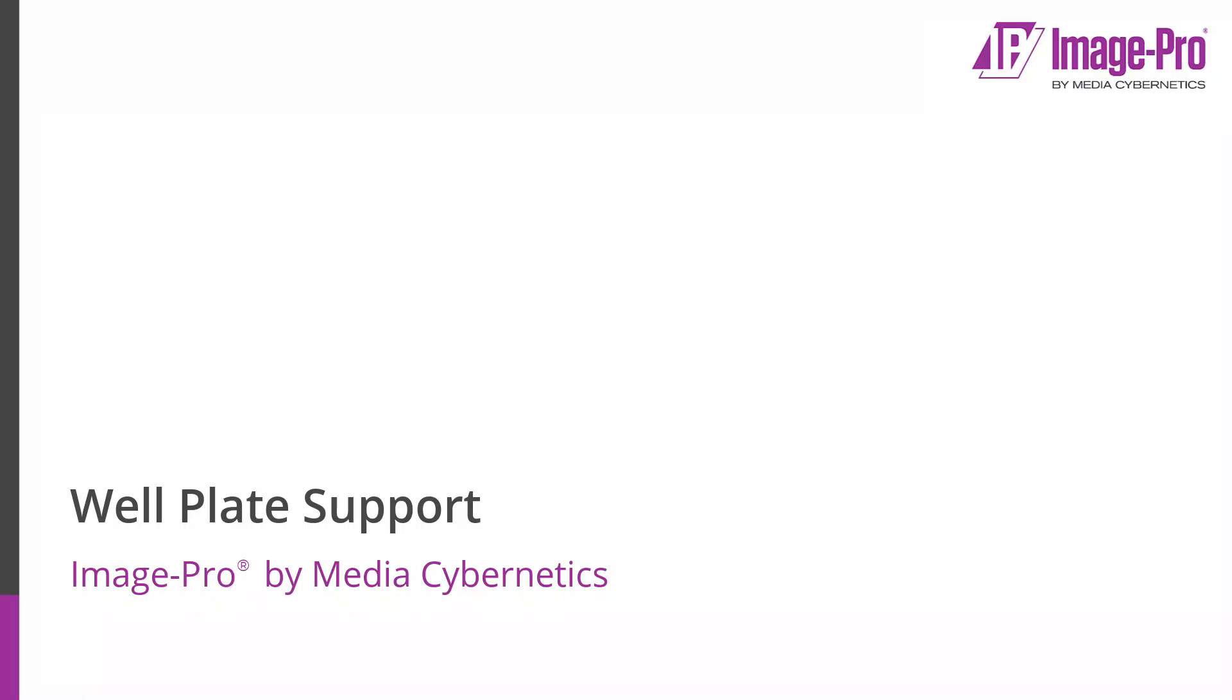Hello, thank you for joining me. In this short video I'm going to talk about multi-well plate support in ImagePro.